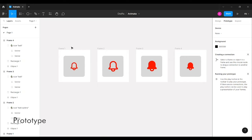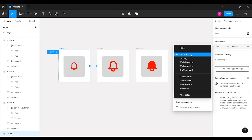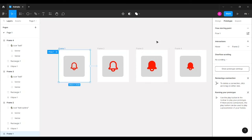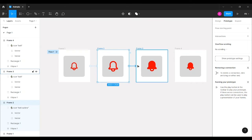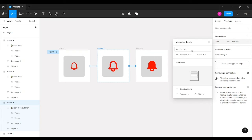Now let's go to the Prototype tab. I'll select Frame 1 and set the interaction to 'While Hovering', navigating to Frame 2 with Smart Animate, Ease Out, and 300 milliseconds. Then from Frame 2 to Frame 3, I'll set the interaction to 'On Click' — because the animation should trigger when you click the icon — and again use Smart Animate.